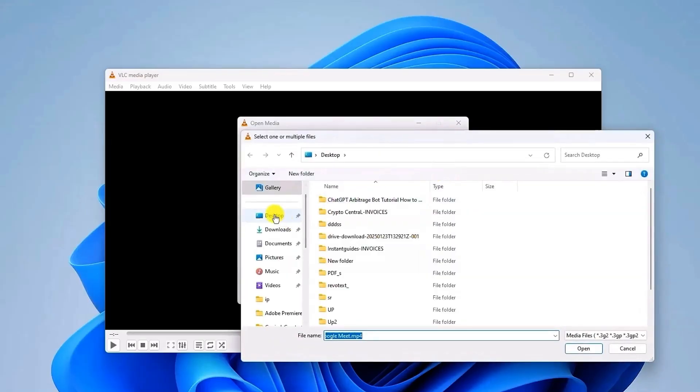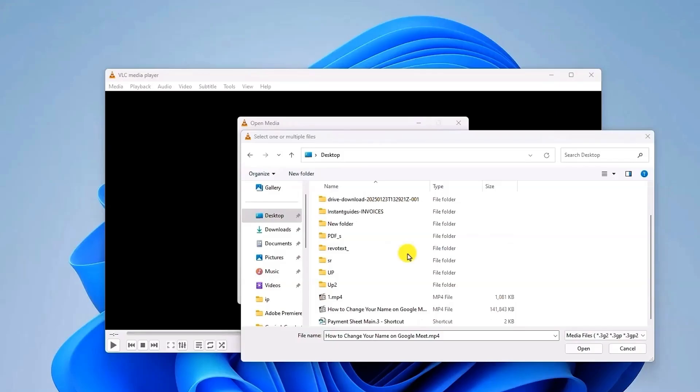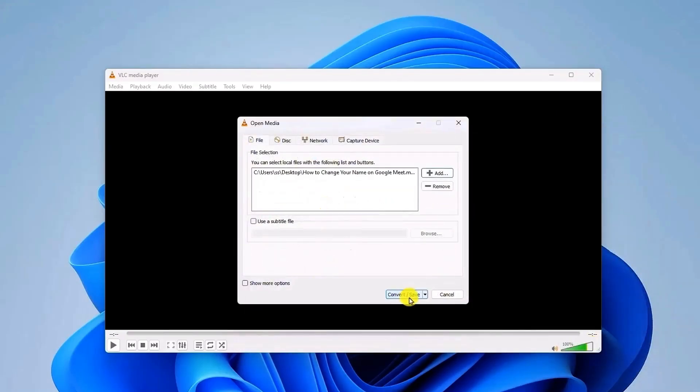In the open media window, click on Add. Then locate the file where you have the video that you are unable to play and click on it. Then click on Open.